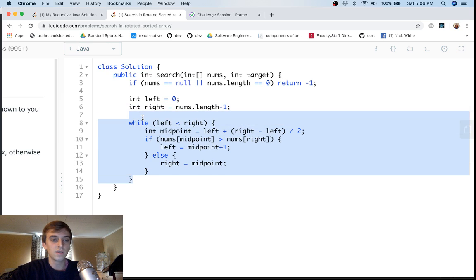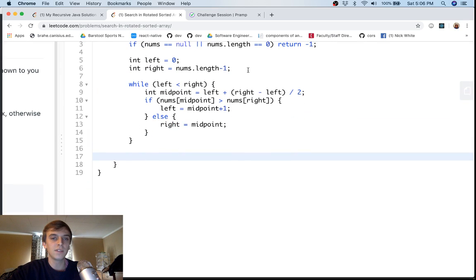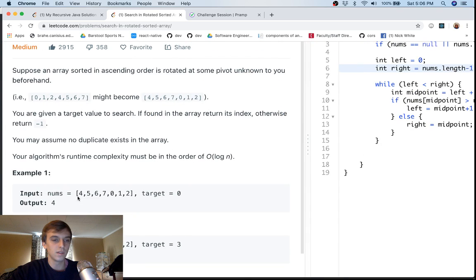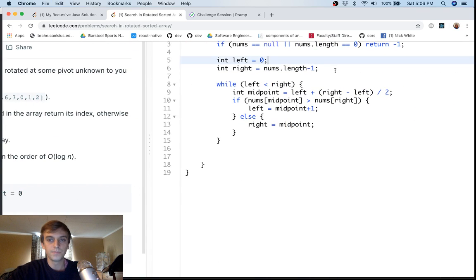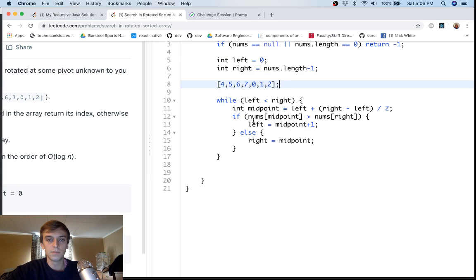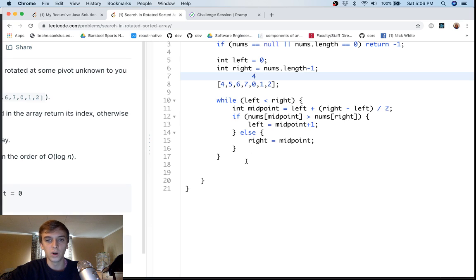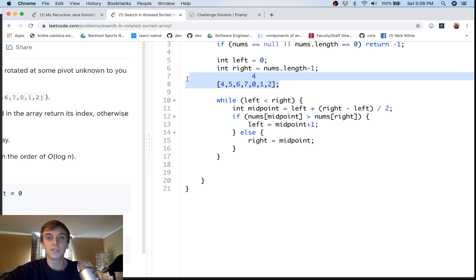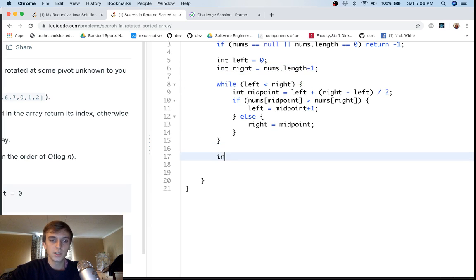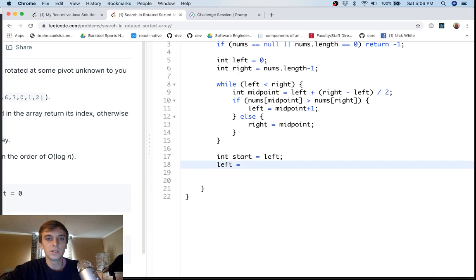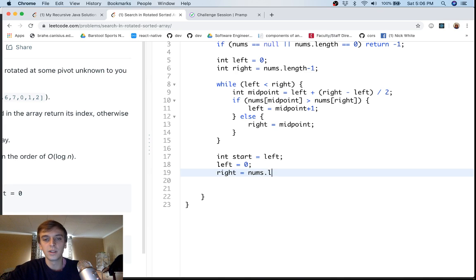When this loop breaks, the `left` index will be pointing to the smallest element in the array. In this example, `left` would be at index 4 — which holds the value 0, the smallest element. We save this as our `start` variable, representing where the sorted array actually begins. Then we reset our boundaries: `left = 0` and `right = nums.length - 1` to prepare for the regular binary search.